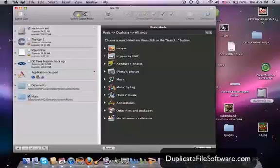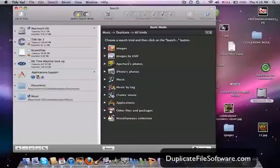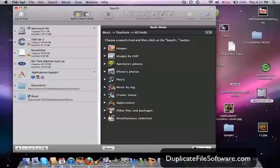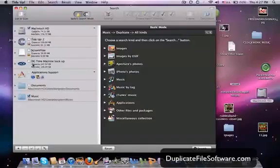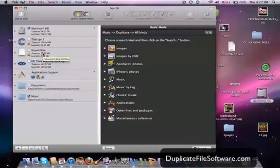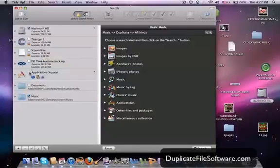Images, images by EXIF, aperture photos, iPhotos, music, music by tag, iTunes music, applications, other files and packages, and miscellaneous. And you can select right here which drive you want to search for duplicate files. So you can actually do this on a removable drive or you can zero in on certain folders.